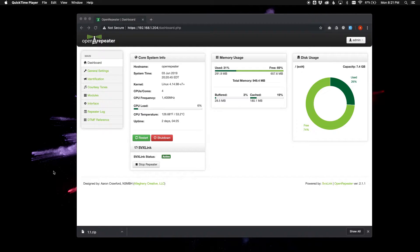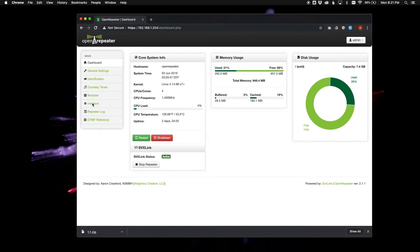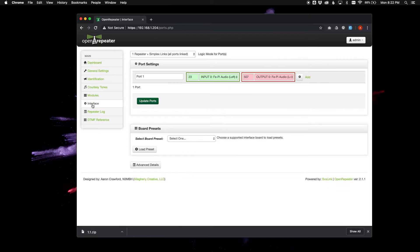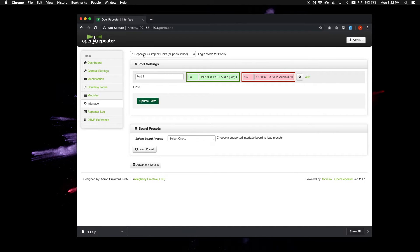To do this, simply go to Interface, and on the Interface page, you'll find a new drop-down at the top of the page. By default, OpenRepeater is going to behave as the primary port, which in this case is only one port, and that will be the repeater port.